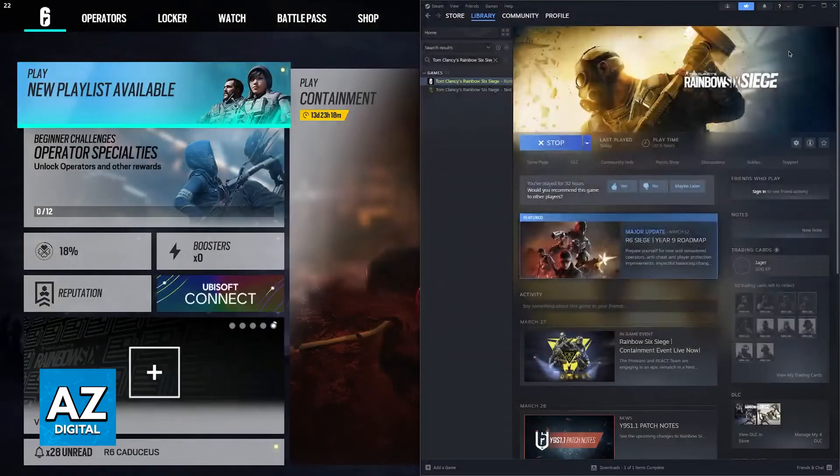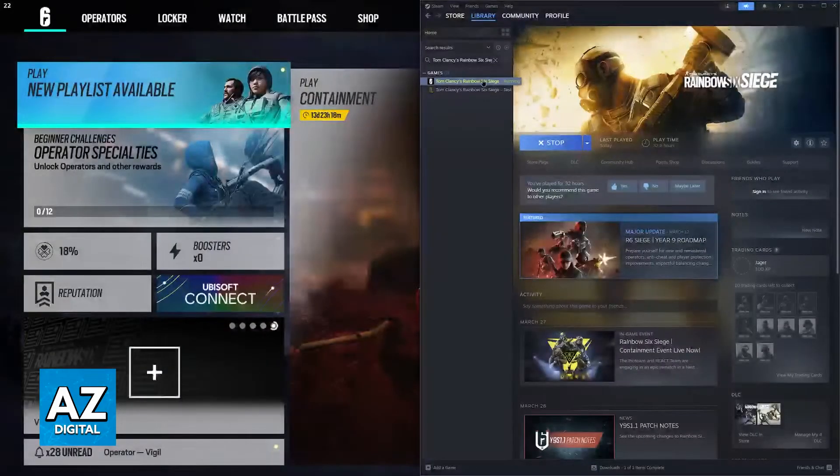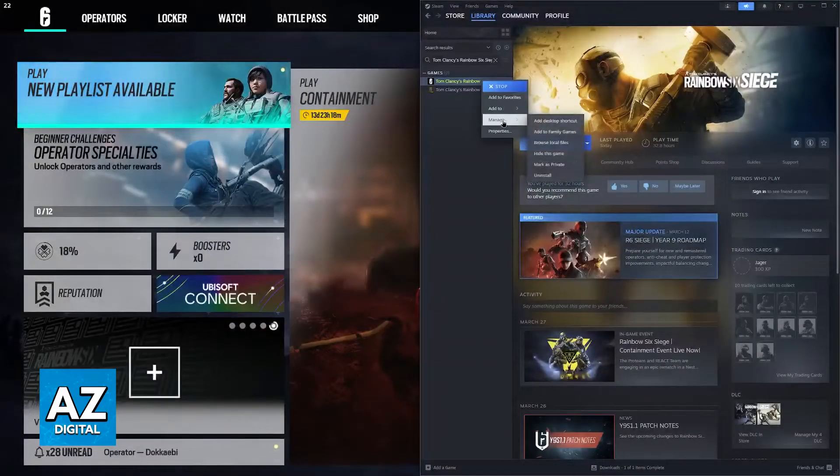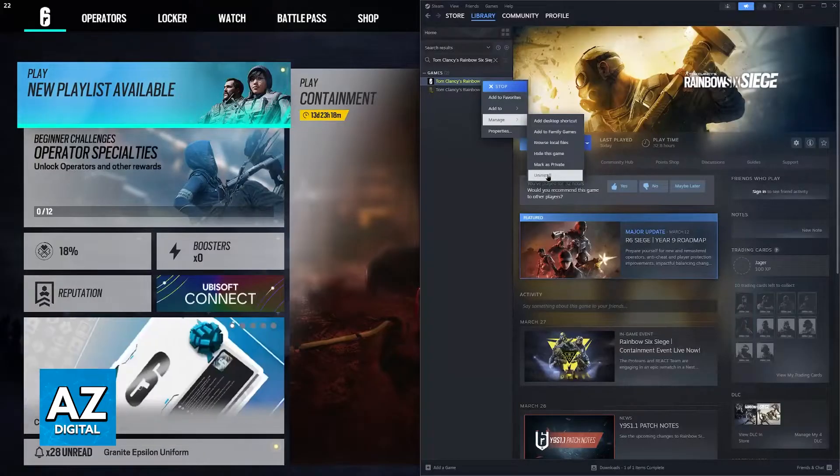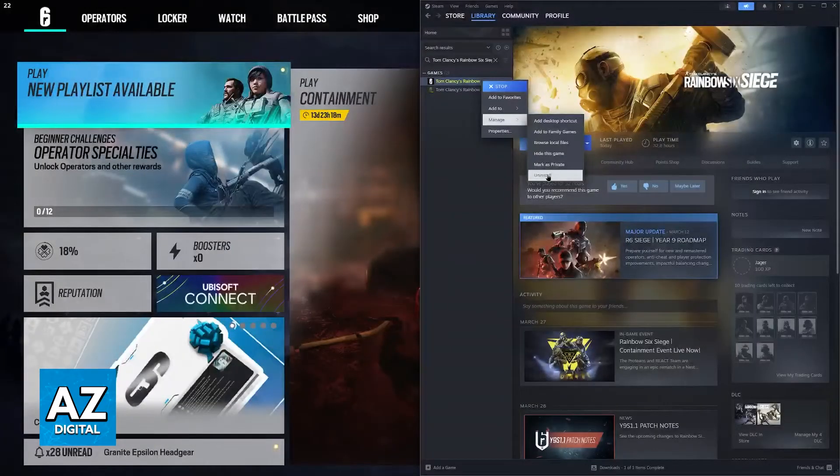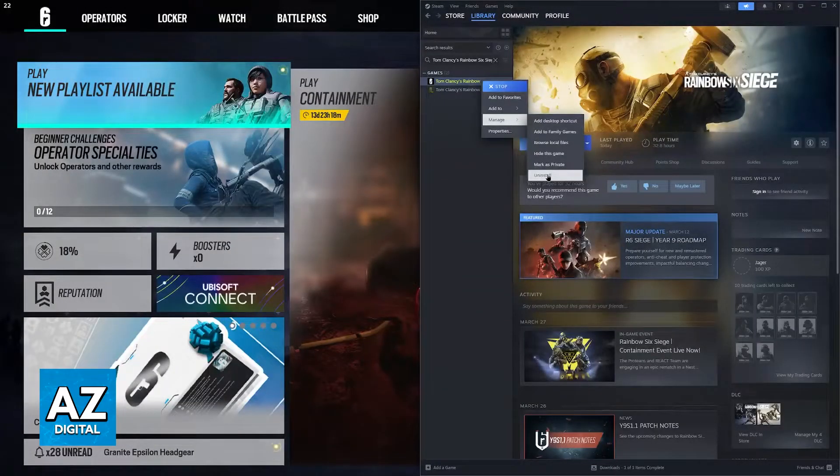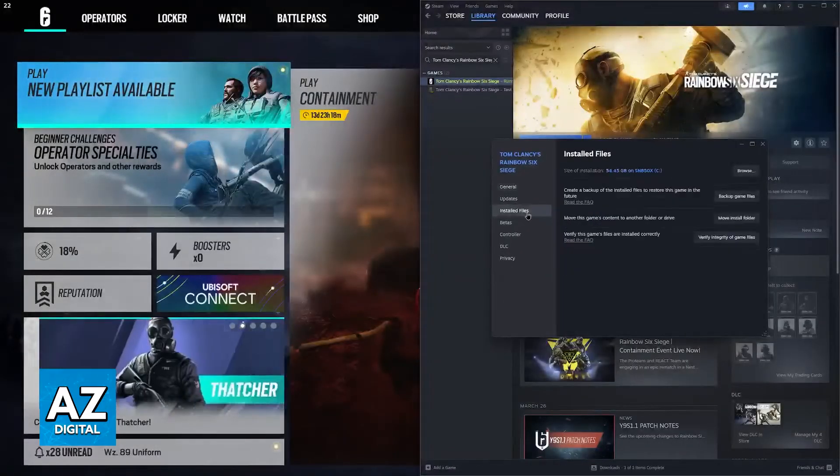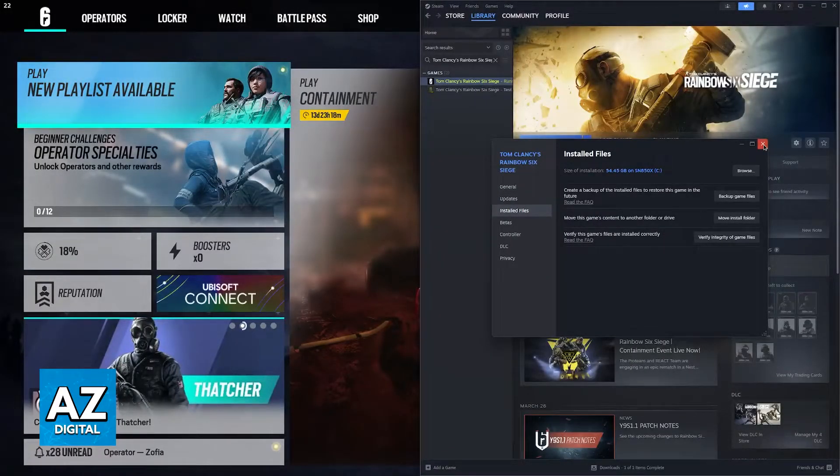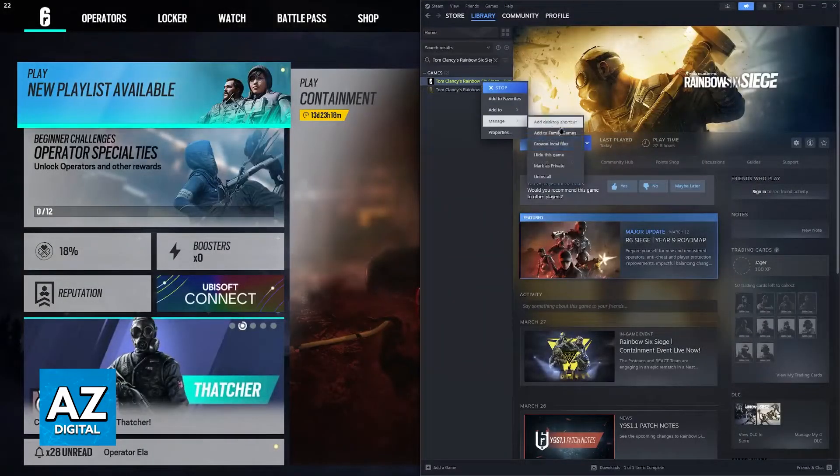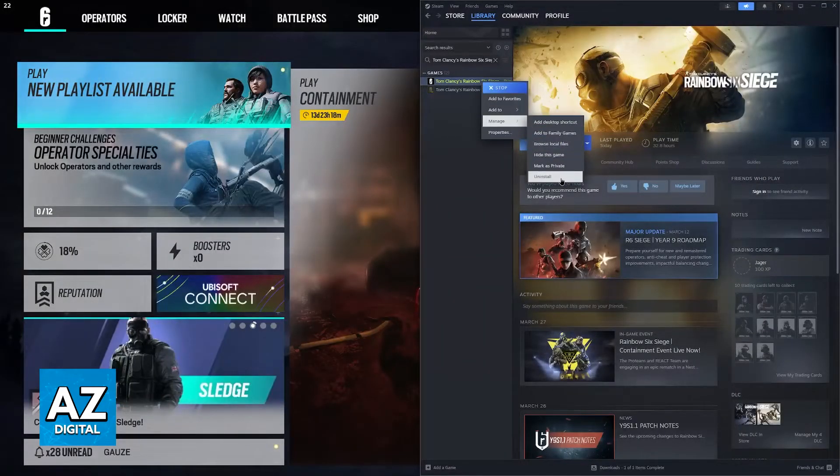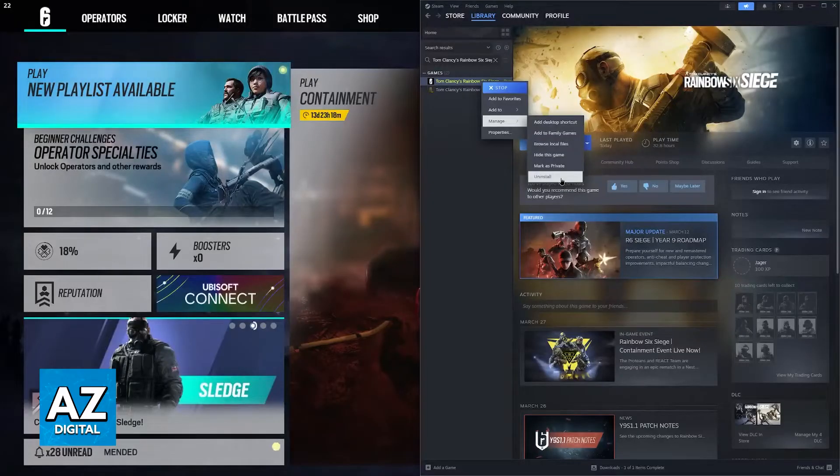The last thing I would recommend is to completely uninstall the game and download it from the start. Even though the verification of the integrity of the files can fix any issues attributed to files being corrupted, sometimes you might just have to uninstall the game completely to actually get those files to be reacquired.